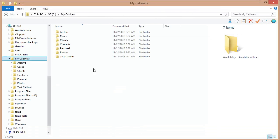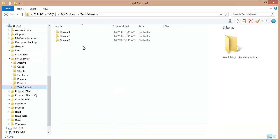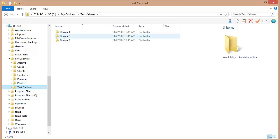OK, here in Windows Explorer you can see that on my C drive in the my cabinets folder we've got a new folder called test cabinet. And if I select that, it's got three directories in it, one for each one of those drawers we just created in File Center.